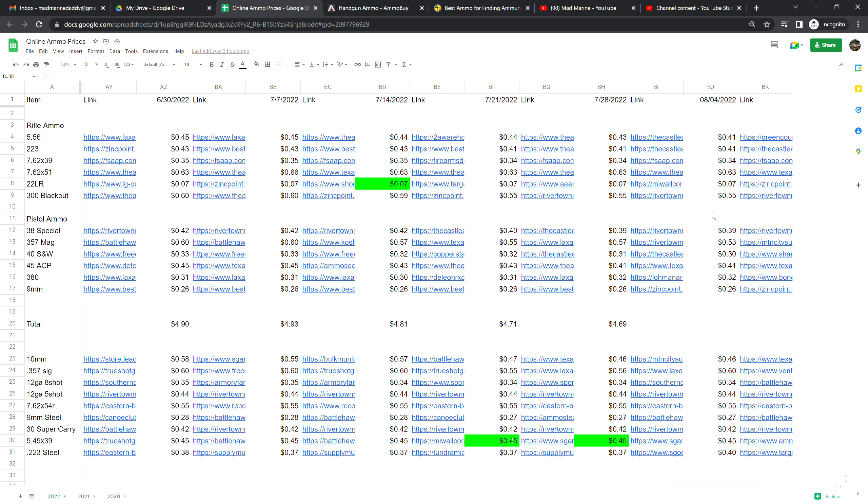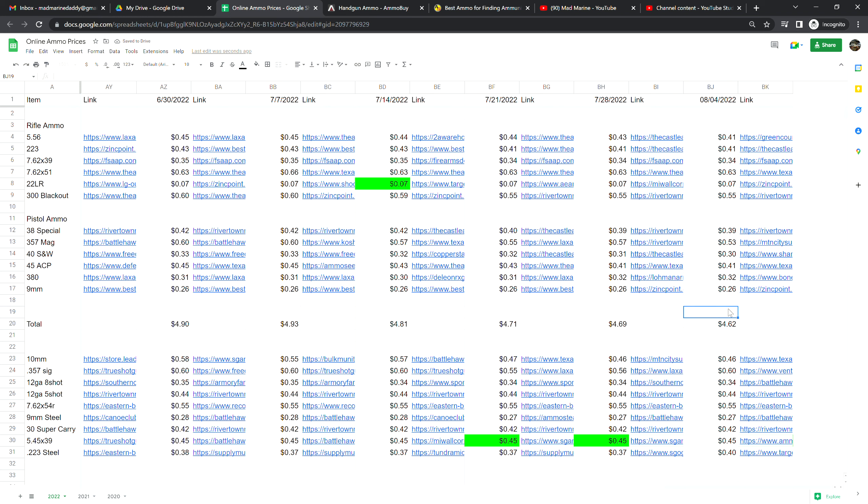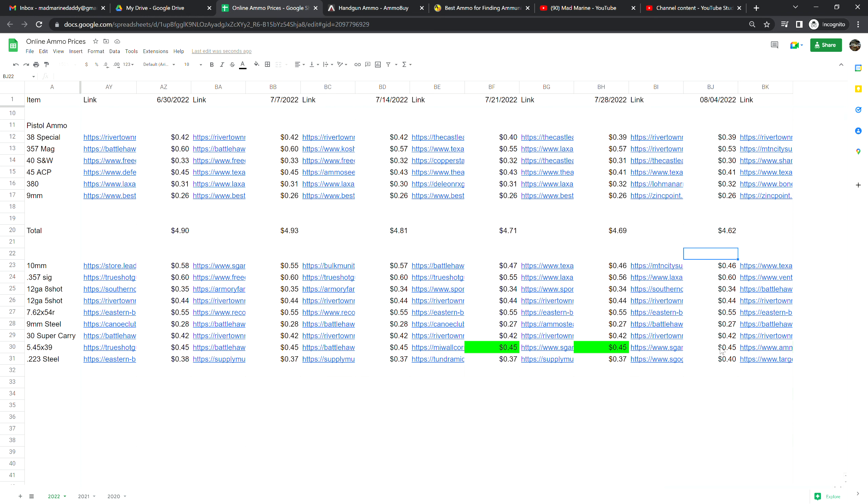.380 is at 32 cents a shot, no change from last week, and 9 millimeter brass is at 26 cents a shot, no change from last week. I do need to go ahead and hit the sum function. We are at $4.62 for this week and that puts us down seven cents from last week overall. Good week, not some big changes overall but some slow changes in particular calibers.